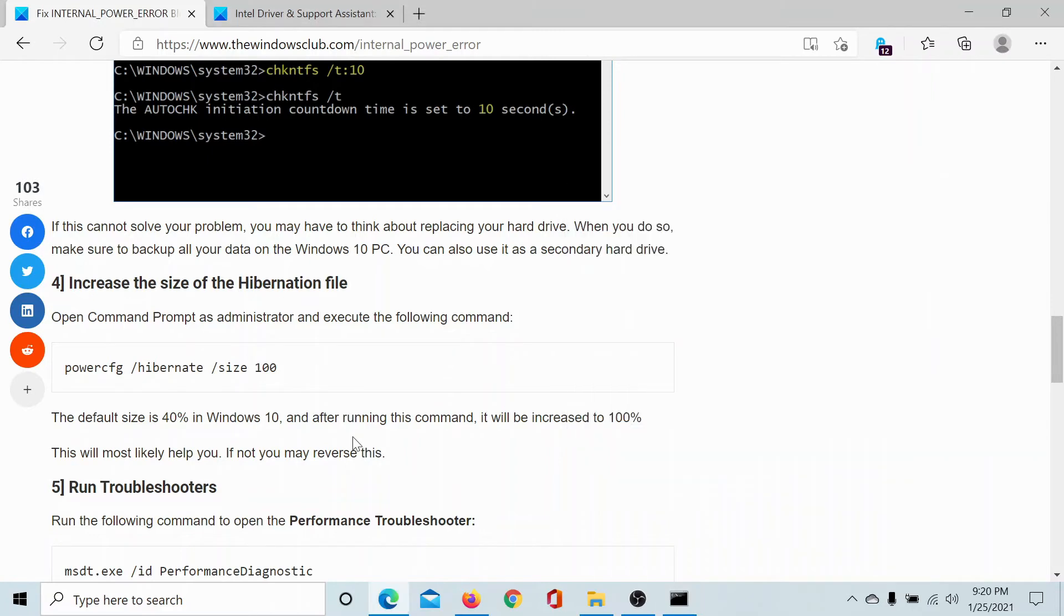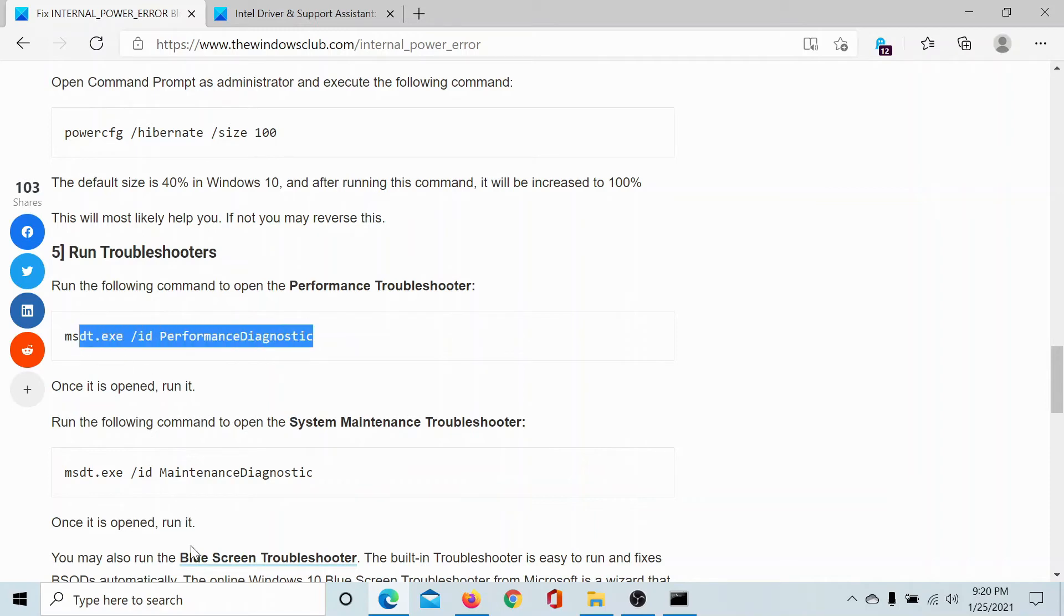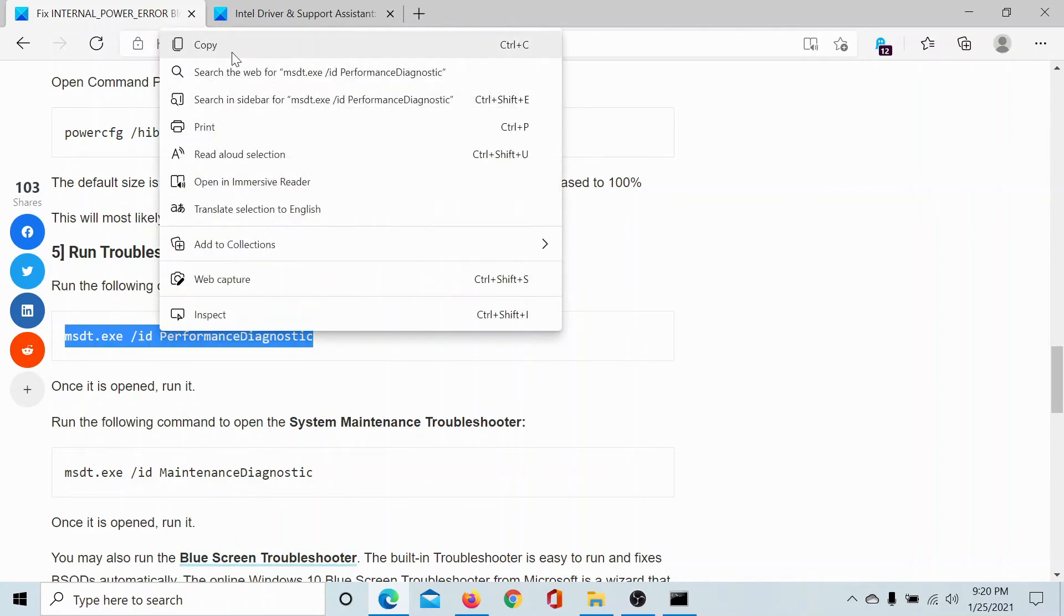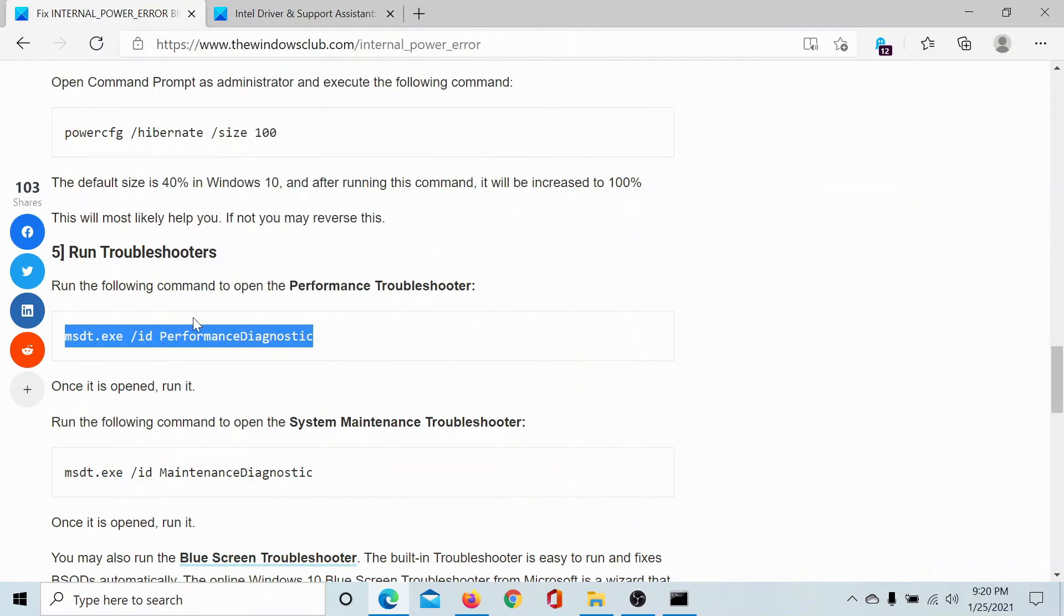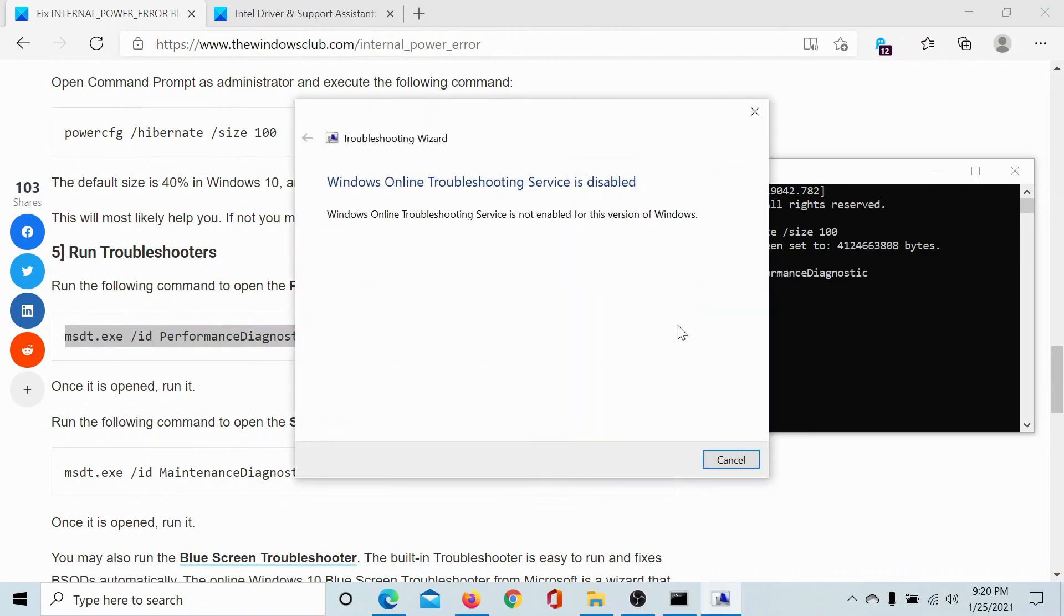Next, you can consider running the Performance Diagnostic and the Maintenance Diagnostic troubleshooters, and also the Blue Screen troubleshooter which has been explained separately. So as an example, I'll copy this command and I'll paste it here.